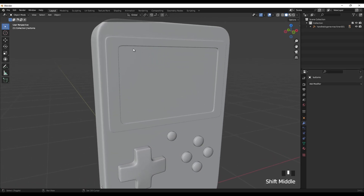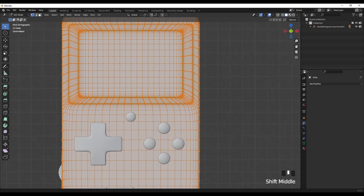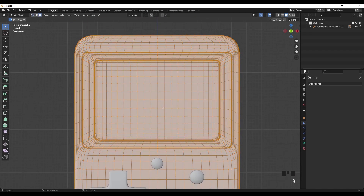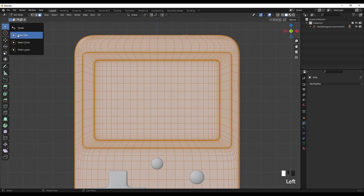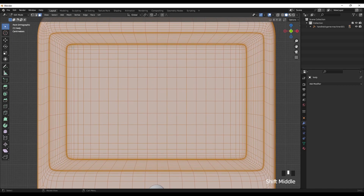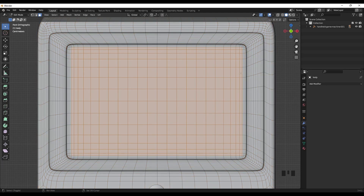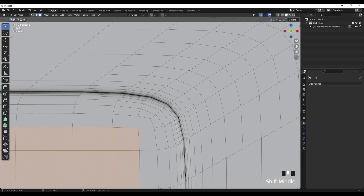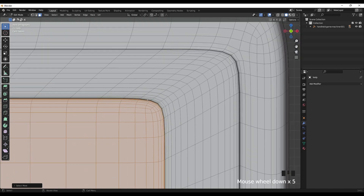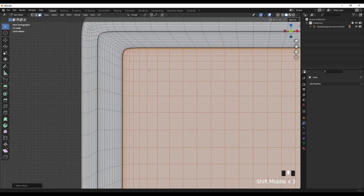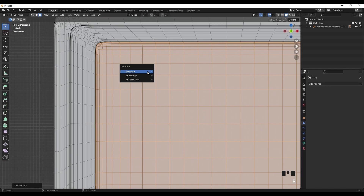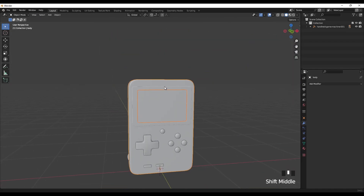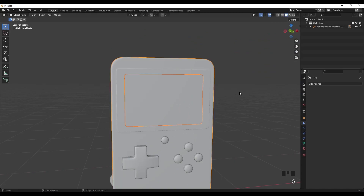Now I'm going to separate the LED screen part from the main object. Select the model, go to Edit Mode by pressing Tab, press 3 for polygons, put this on Select Box, and select these polys. Press Ctrl+Plus to grow the selection.